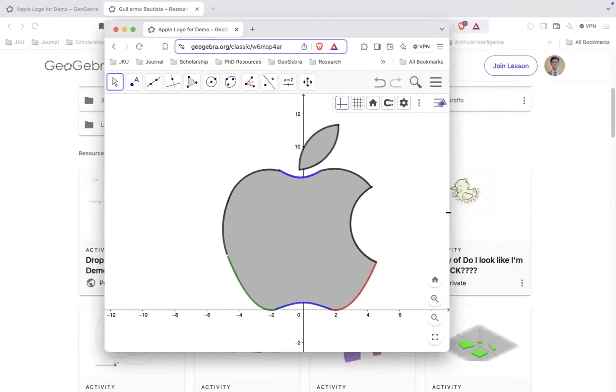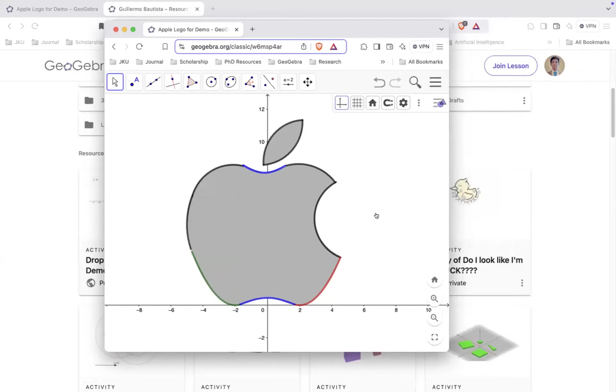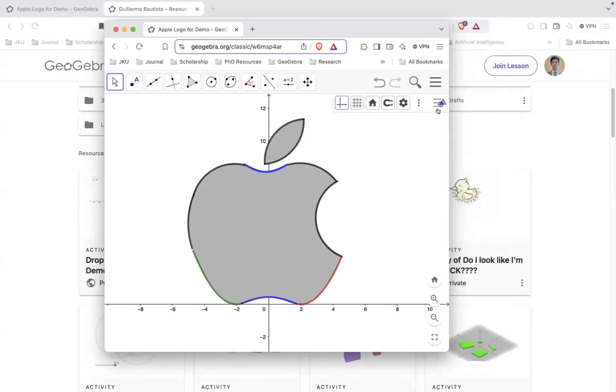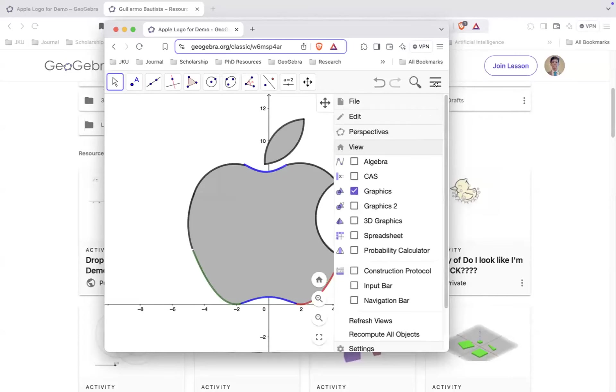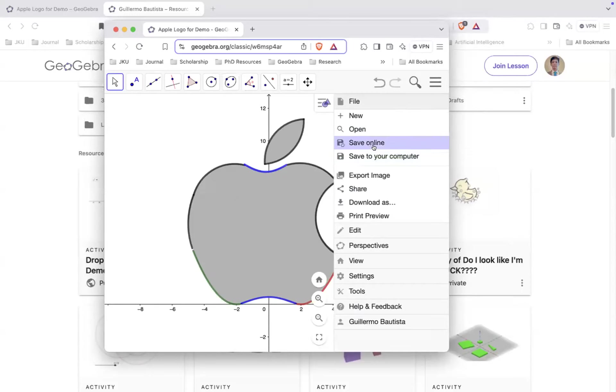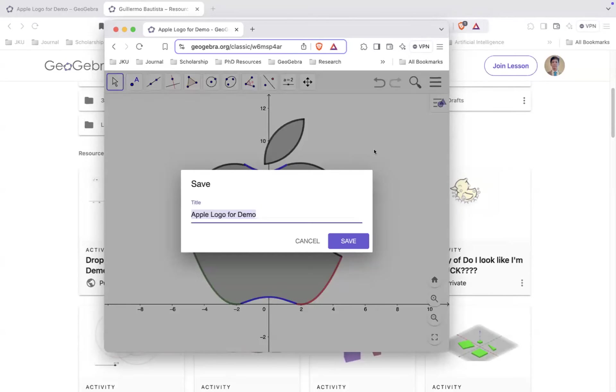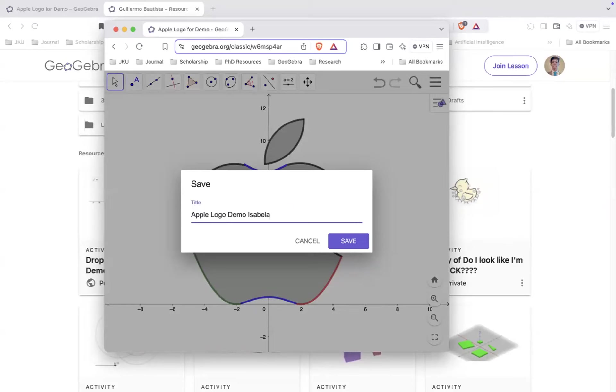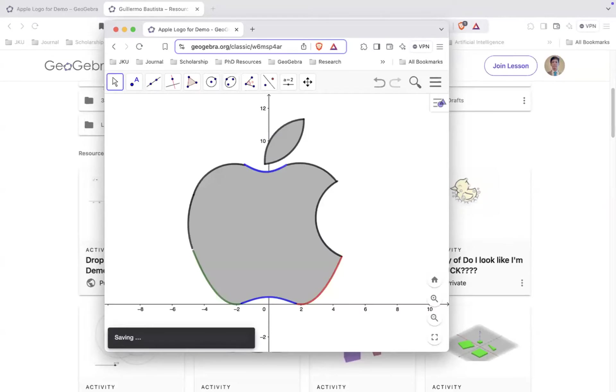So if I think this is the correct size, then I can just go here. There are two ways to save, online or offline. So if you're offline, for example, you are not connected to the internet, you can just save on your computer, just like saving a file. And then if online, you can click on save online, and then just type the file name. So Apple Logo Demo Isabella.